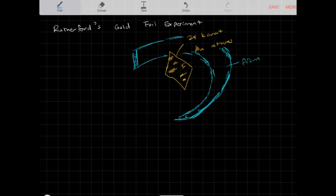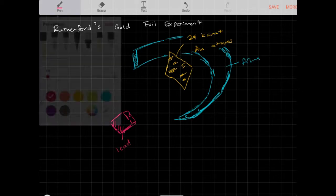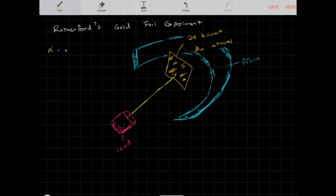Rutherford took the film and the gold foil, and used a device surrounded by lead. Lead blocks alpha particles and other high-energy particles like gamma radiation from nuclear decay. This device shot alpha particles into the gold foil. An alpha particle is basically a helium nucleus — a positively charged particle.